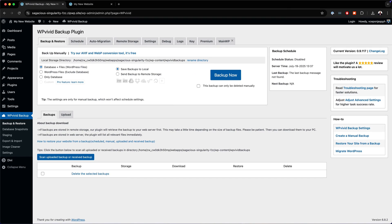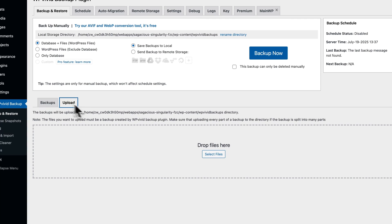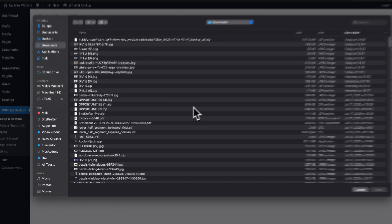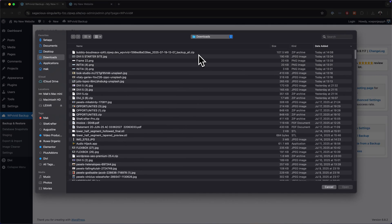When you purchased the starter site, you had a link which has the complete file. Or if you're a lifetime member, I should have sent you an email with the actual link for you to upload this complete starter site. The next thing you want to do now is to head over to Upload — it's very important to click here. Then click on Select Files and find that file that you were sent after you purchased.